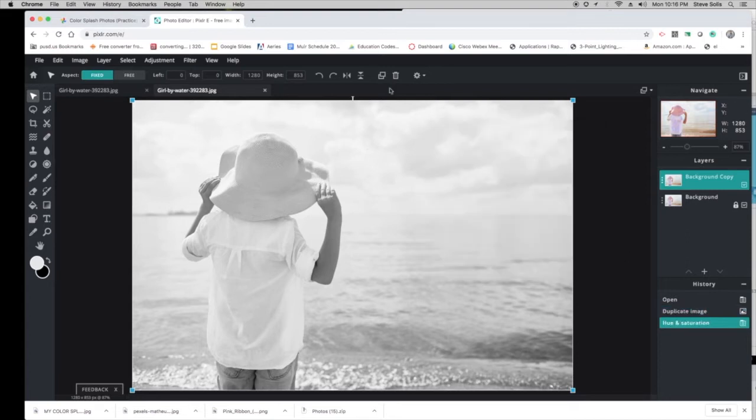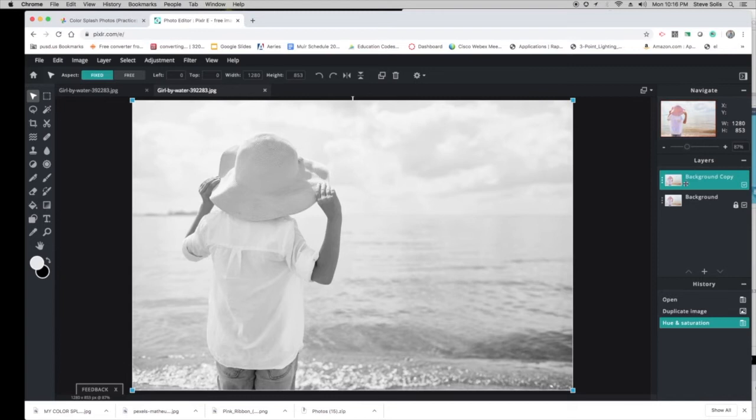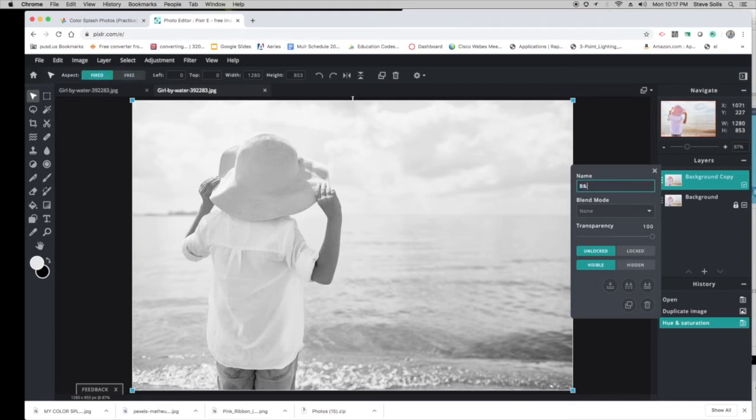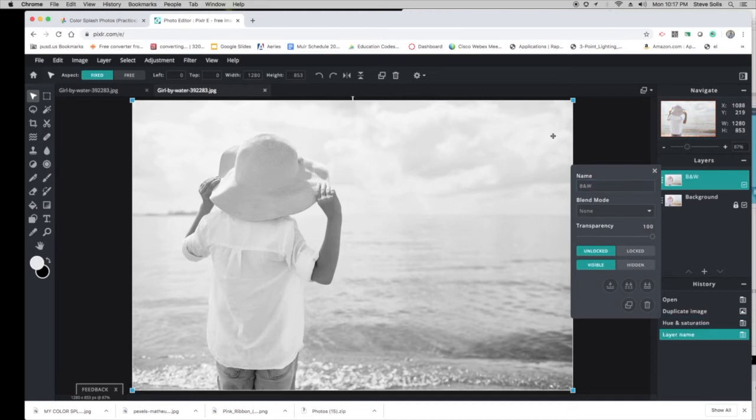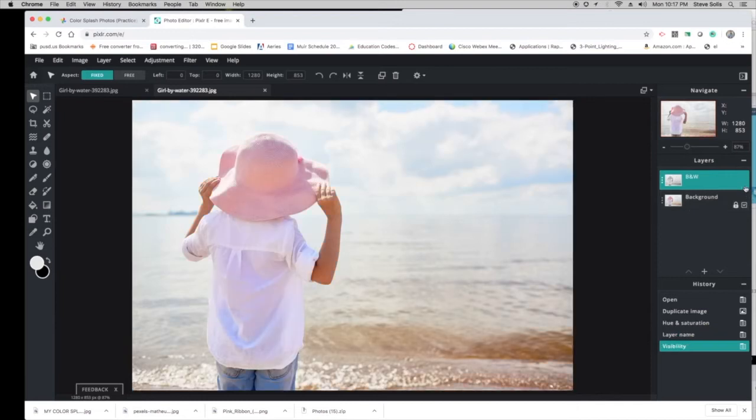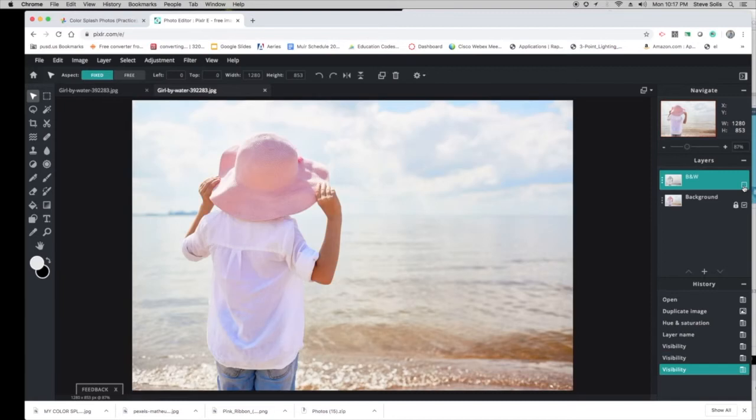Now, instead of erasing all of this like I did earlier in the other video, we're just going to erase the hat. See, we have this layer that's now black and white on top of this layer. I'm going to click those three dots and call it Black and White. Now the top one's black and white, and this one's color.